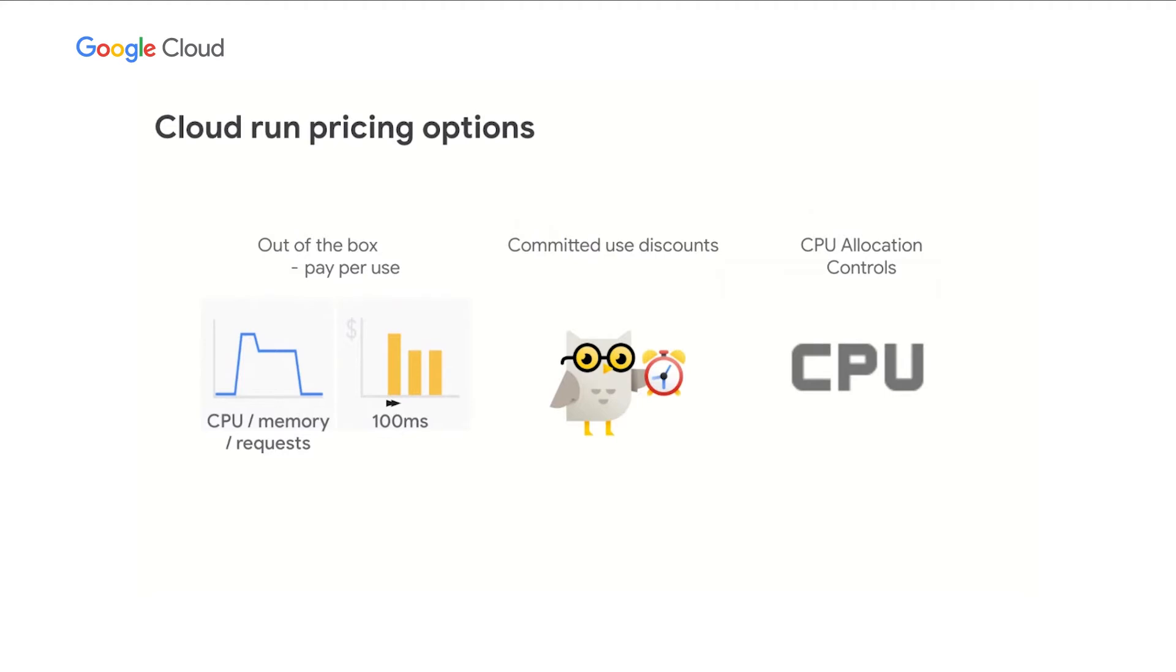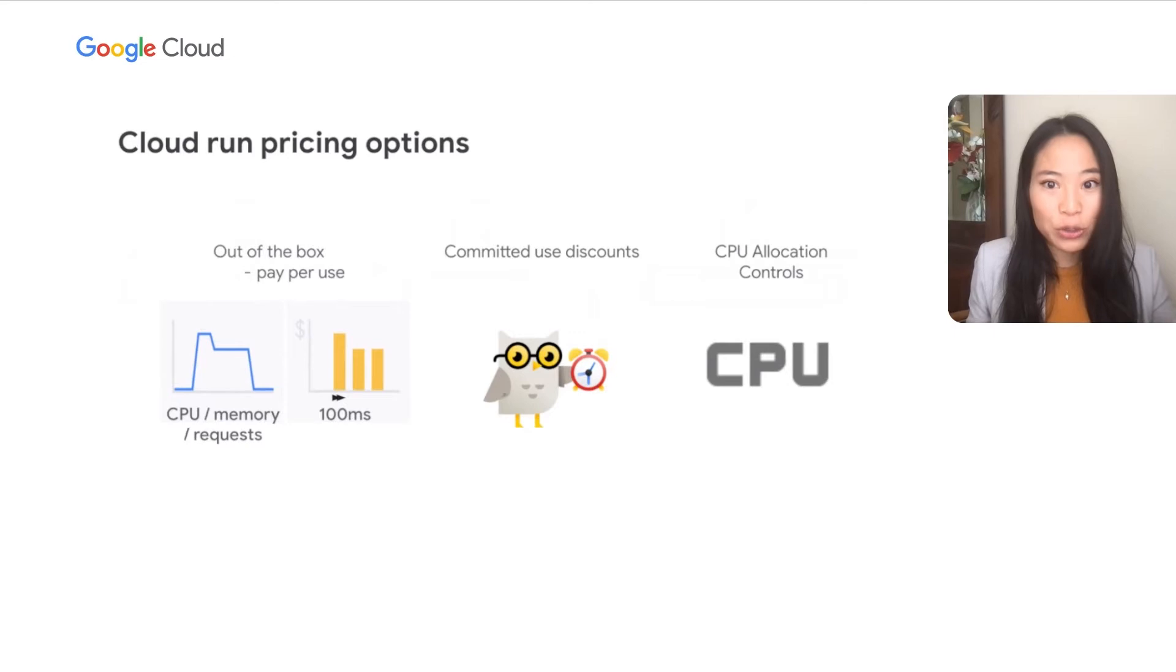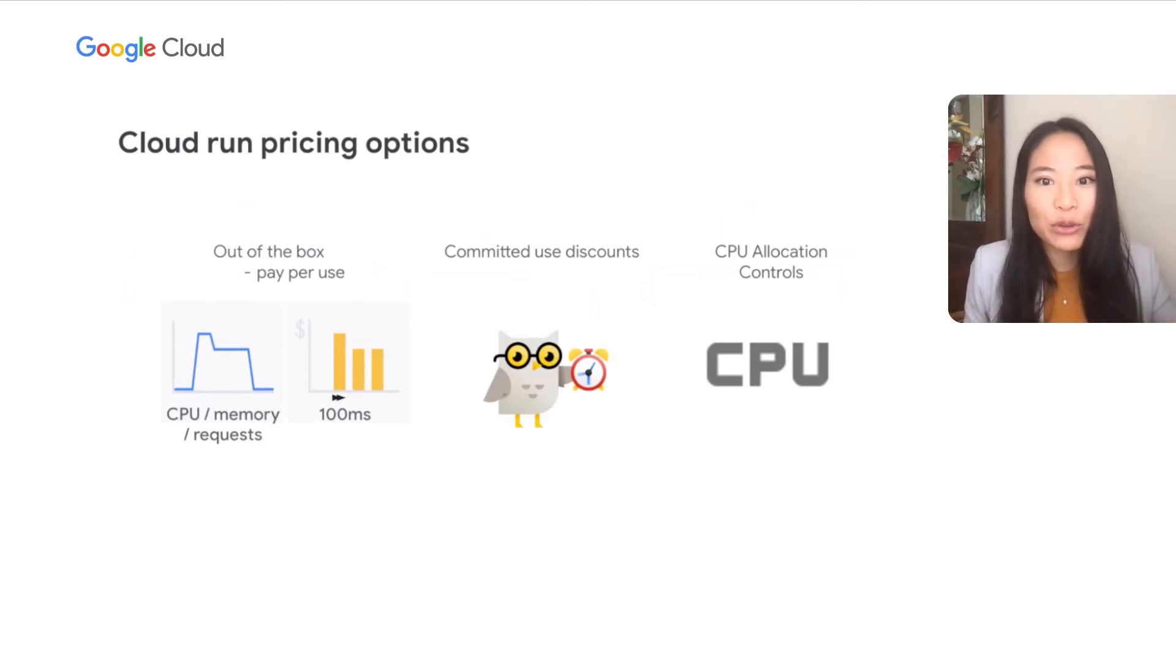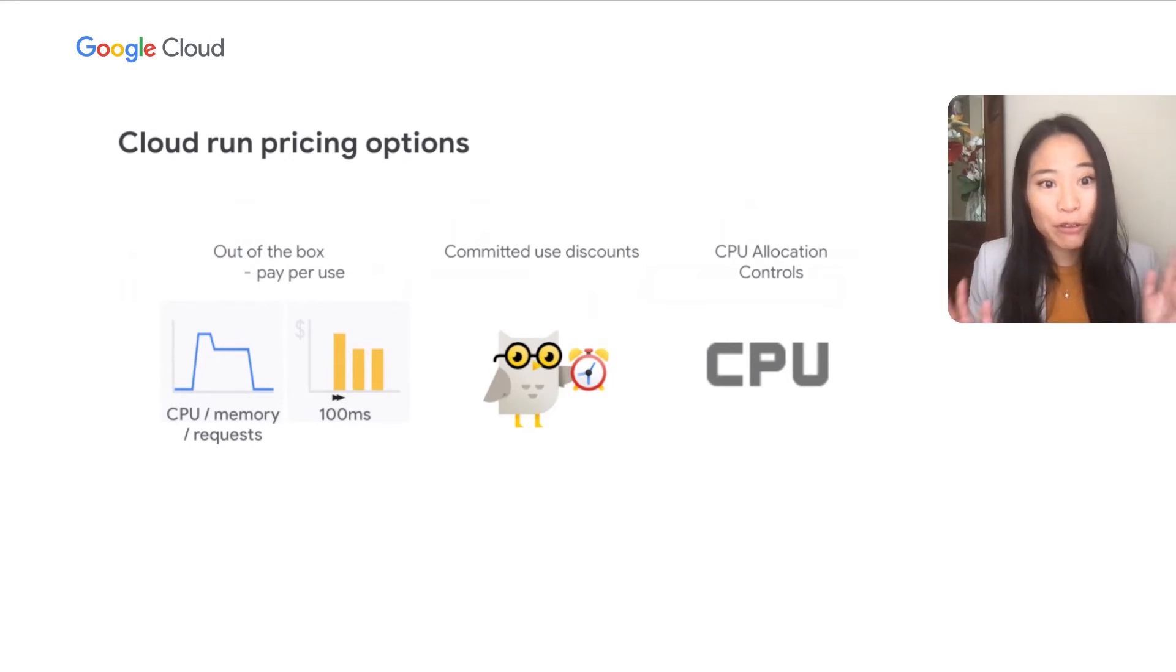We've also unlocked new pricing options on Cloud Run. Out of the box, you only pay for what you use running to 100 milliseconds. And this year, we introduced committed use discounts, meaning that if you commit to one or three years, you can save up to 17%. And finally, we also introduced CPU allocation controls, meaning that if you have a workload that needs to run continuously, we do not charge for service fees to start Cloud Run back up every single time.